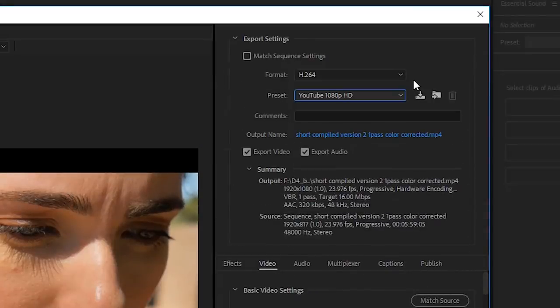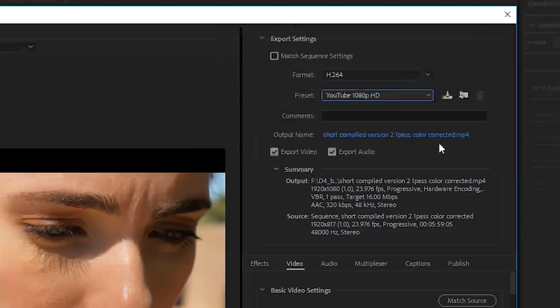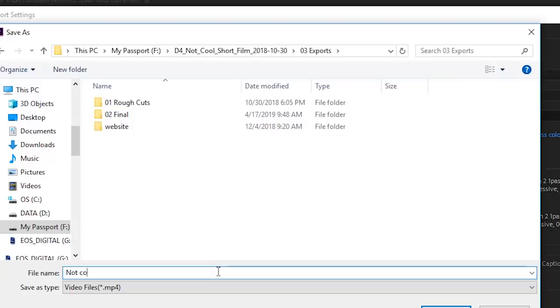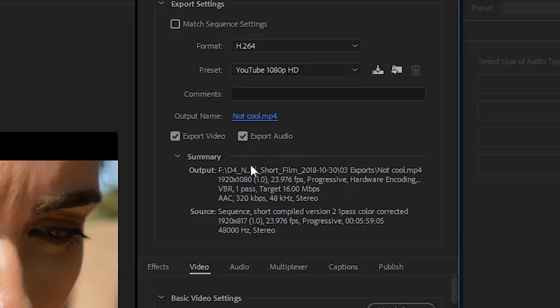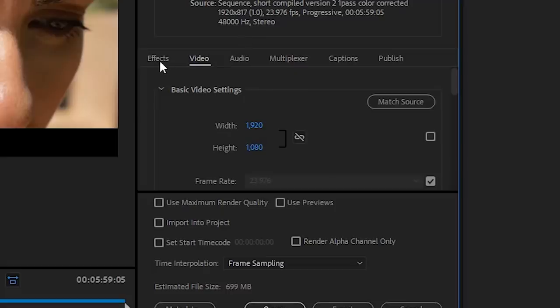Output Name: the default name is gonna be whatever your sequence was. Click it, name the file, set the destination. Done. Make sure Export Video and Audio are checked. If you look under Summary, it's gonna say right here where your video is gonna be saved. You're gonna see six tabs.